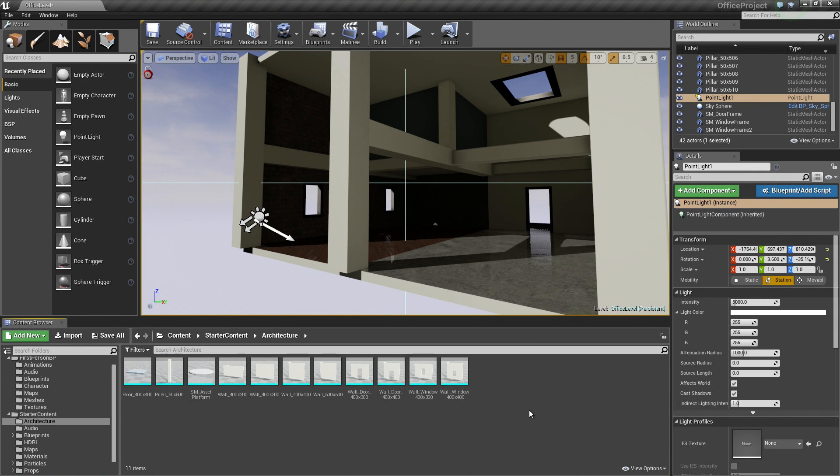Hello again, everybody. Welcome back. In this video, we are going to add our decorative supports to our little office structure here.